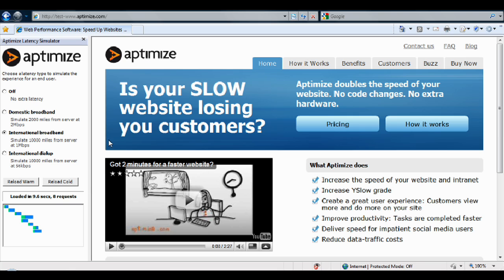And that's the Aptomize Latency Simulator. I hope you find it useful in improving your web performance. Cheers.